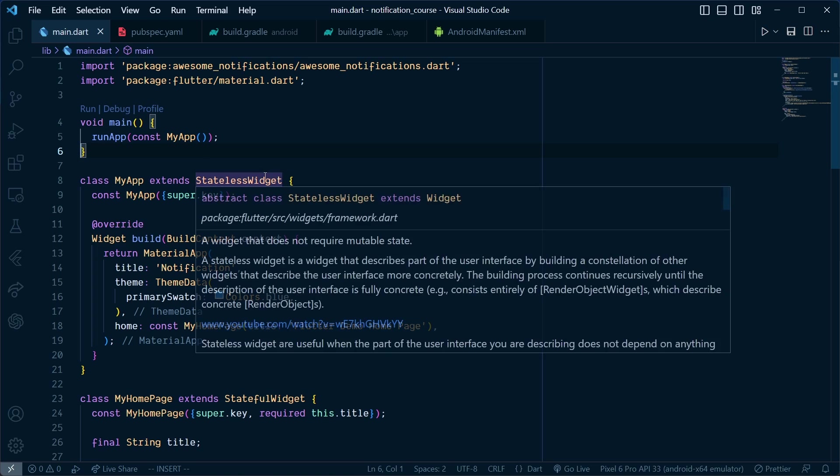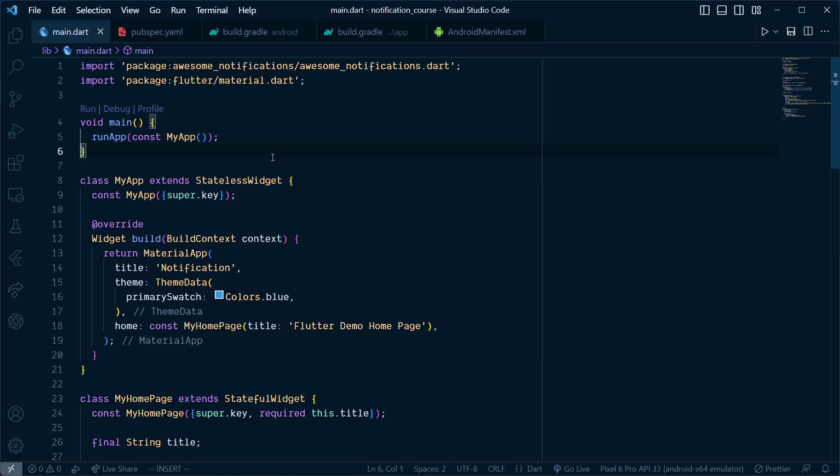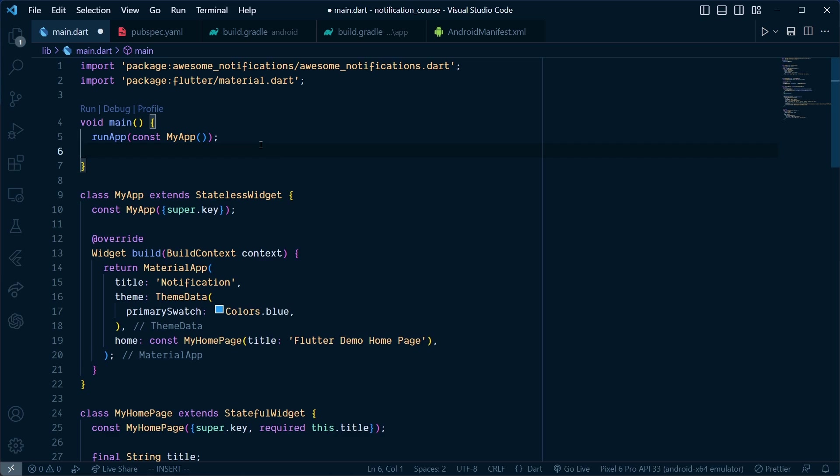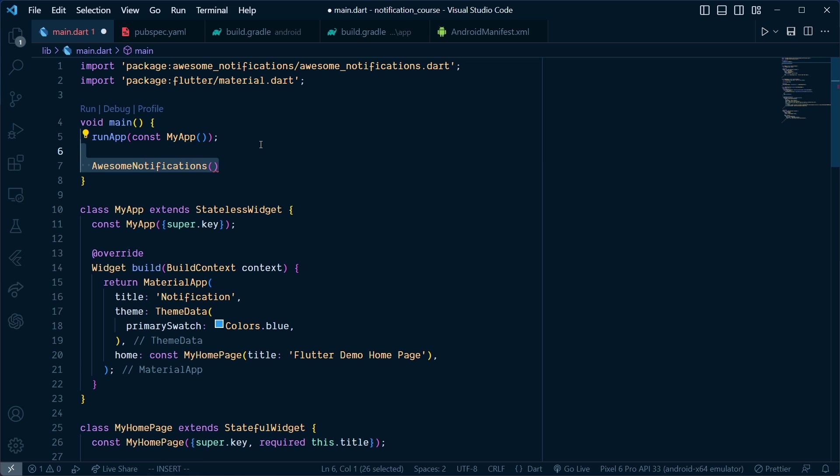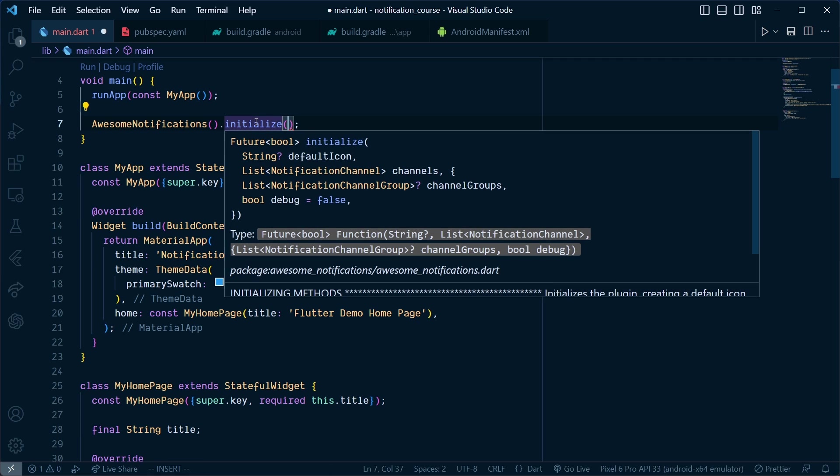Inside the main function, add AwesomeNotification.initialize, which takes default icon, channels, channel groups, and debug flag.